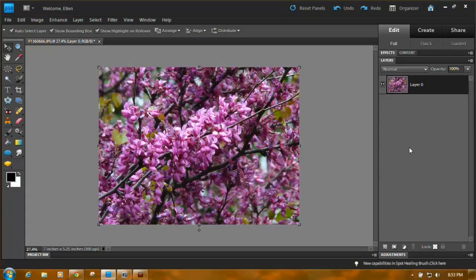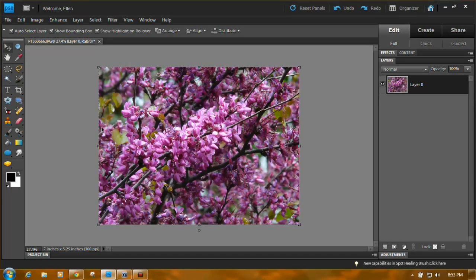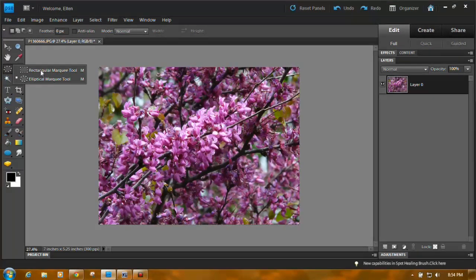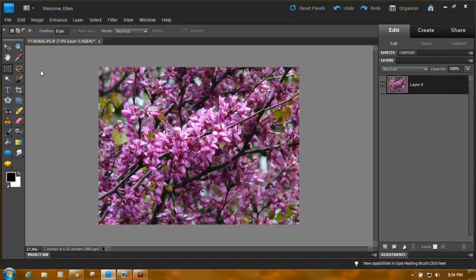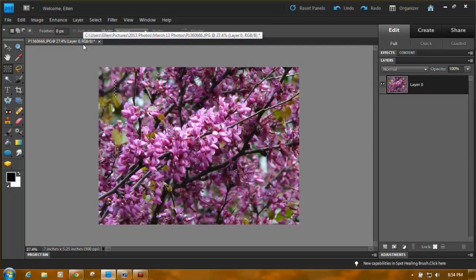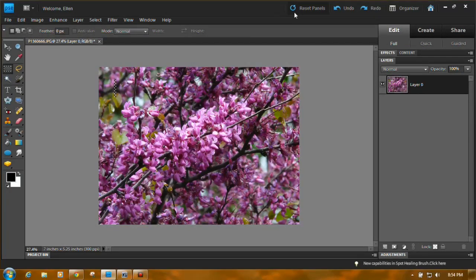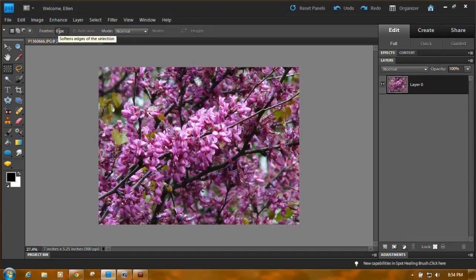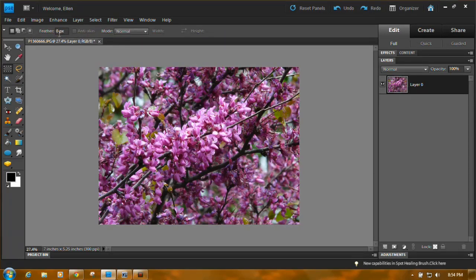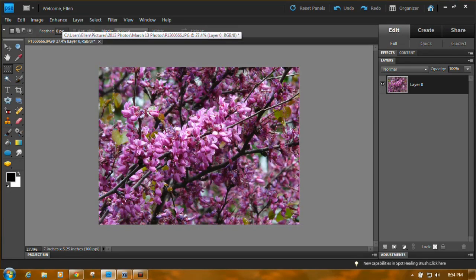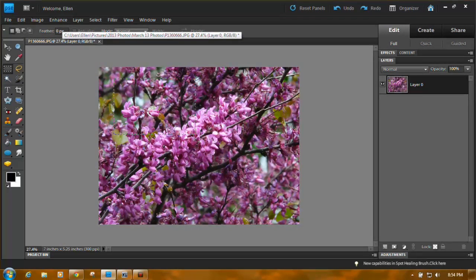Next thing we need to do is we're going to use the marquee tools. Click and hold. I'm going to use the rectangular marquee tool. Before I do anything, let's go back. I forgot to remind you to check up here to make sure you're not feathering it. You don't want to feather it. Make sure feather is 0 pixels. And then we're going to just click and drag a box out.